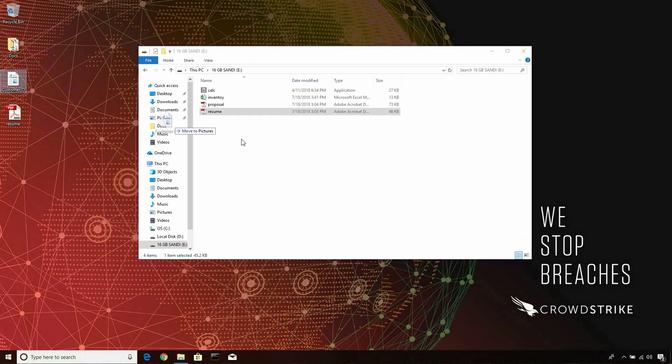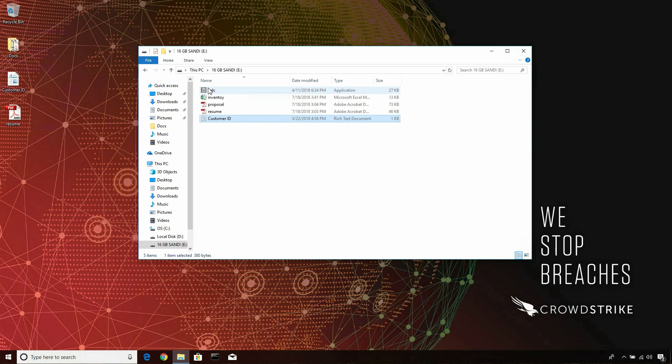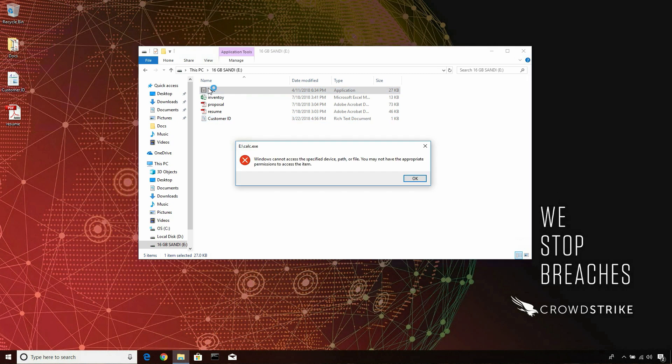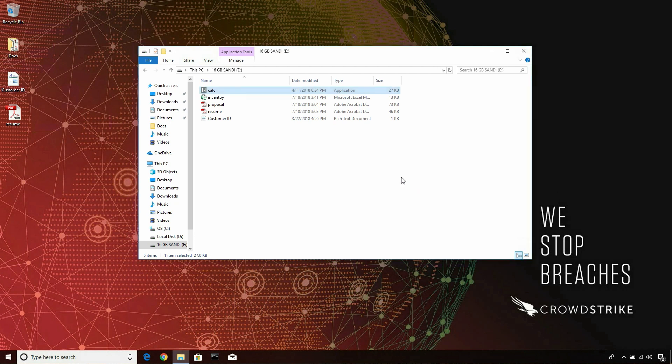But notice, as I try to launch a calculator from the USB device, it fails. I am unable to execute anything from this device as per the policy we just created. This prevents any malicious code from automatically running as soon as it's plugged in.